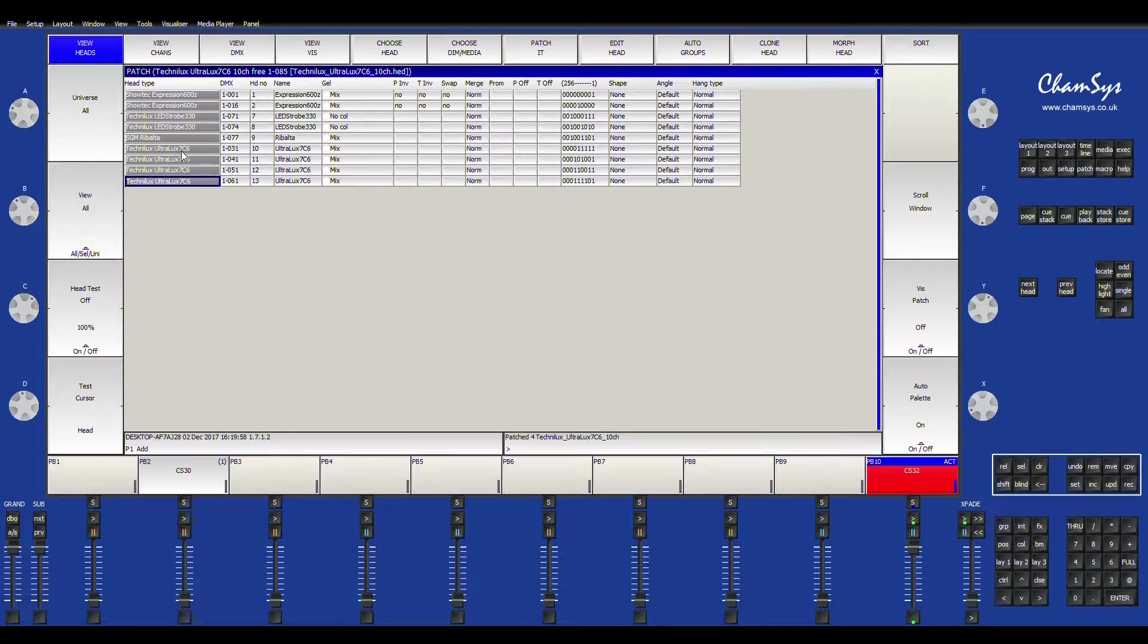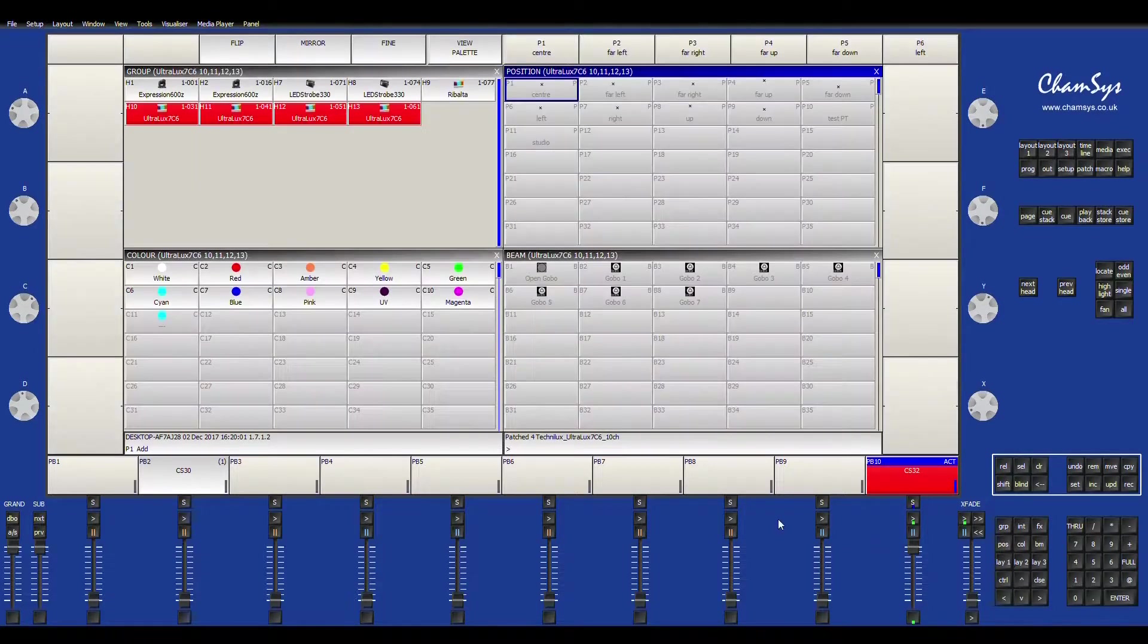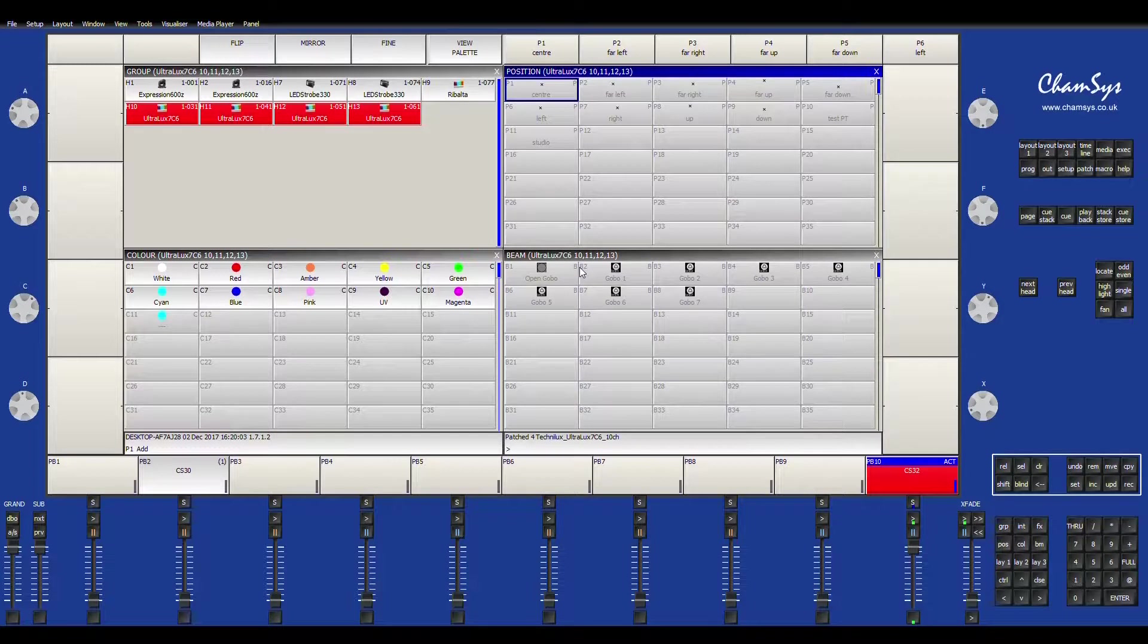So now that I have that done, I'm going to go back to my layout. And you'll also want to make sure to go to each individual light and address them accordingly.